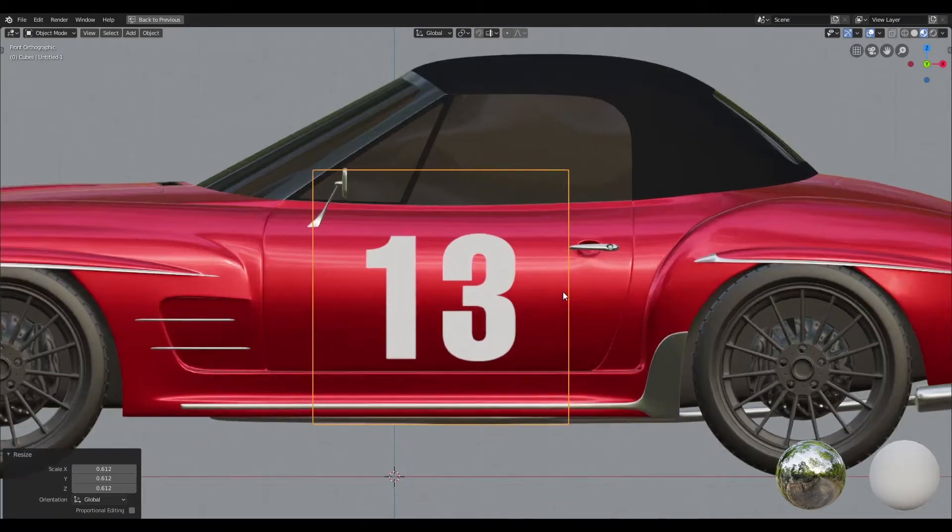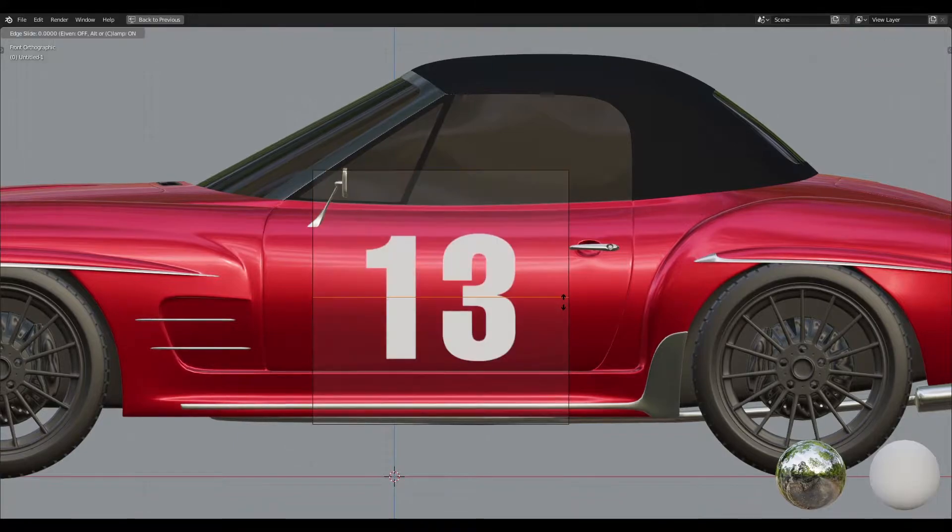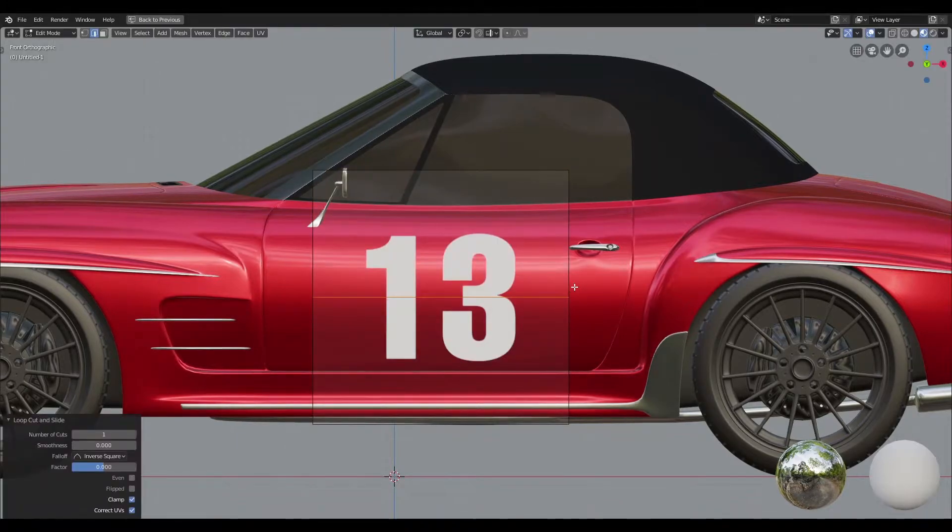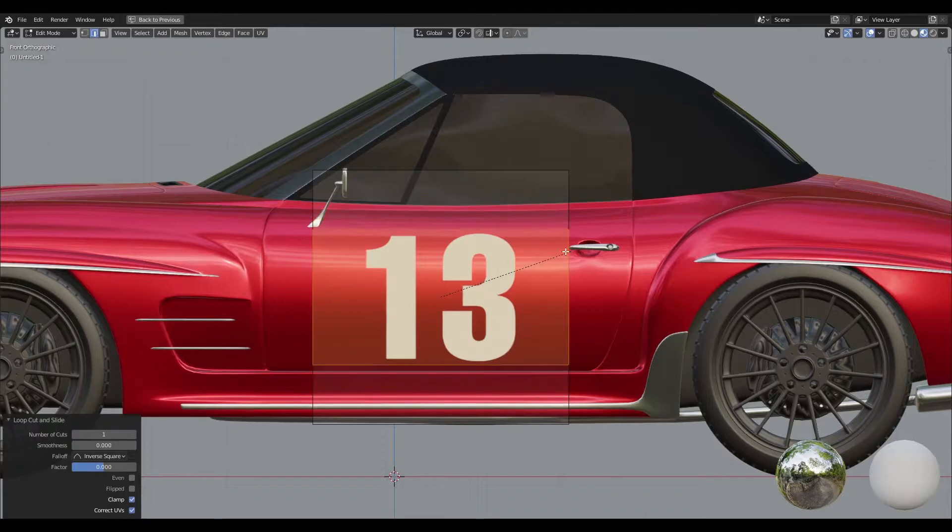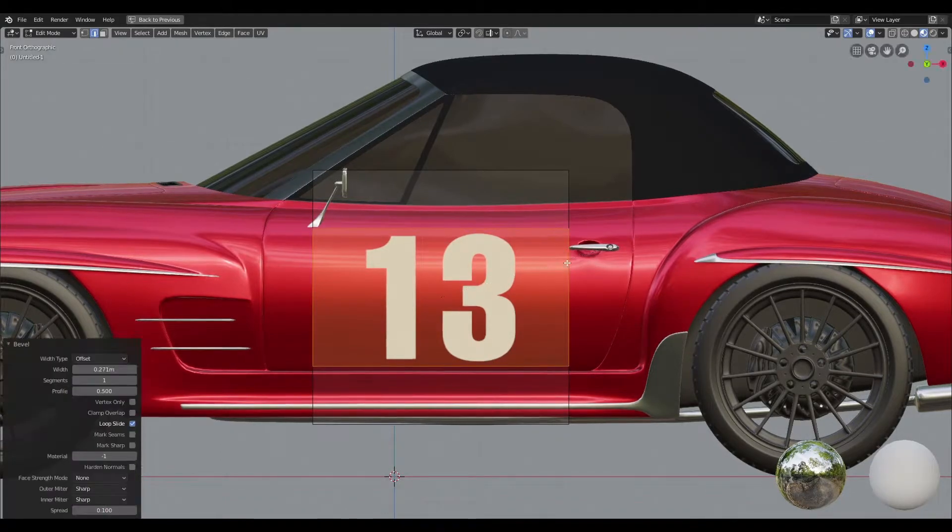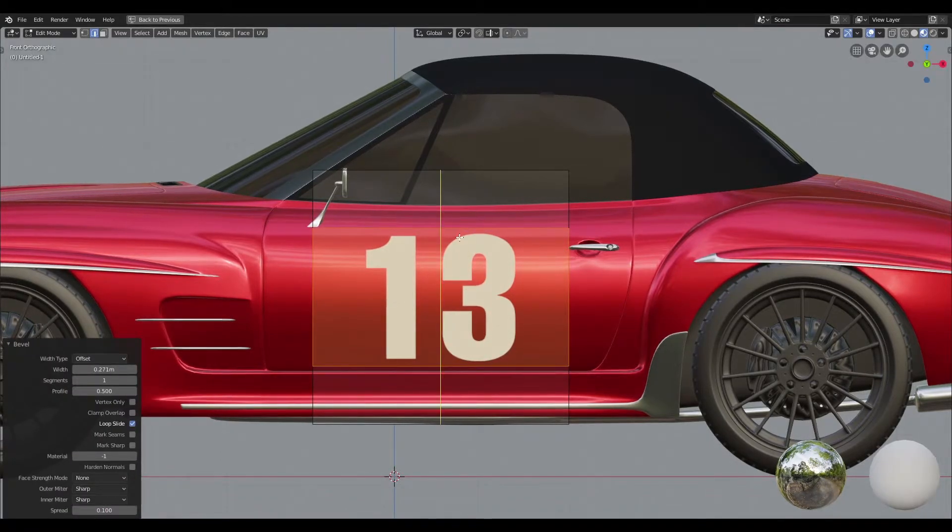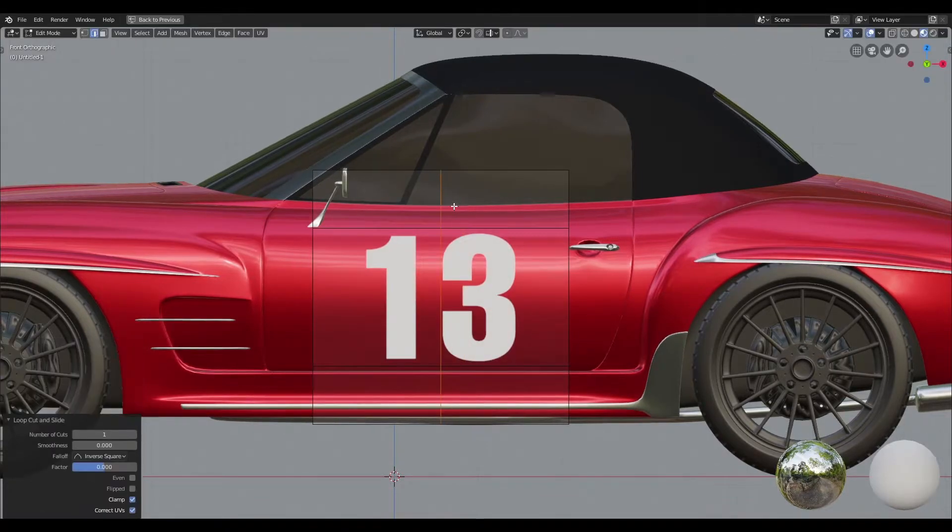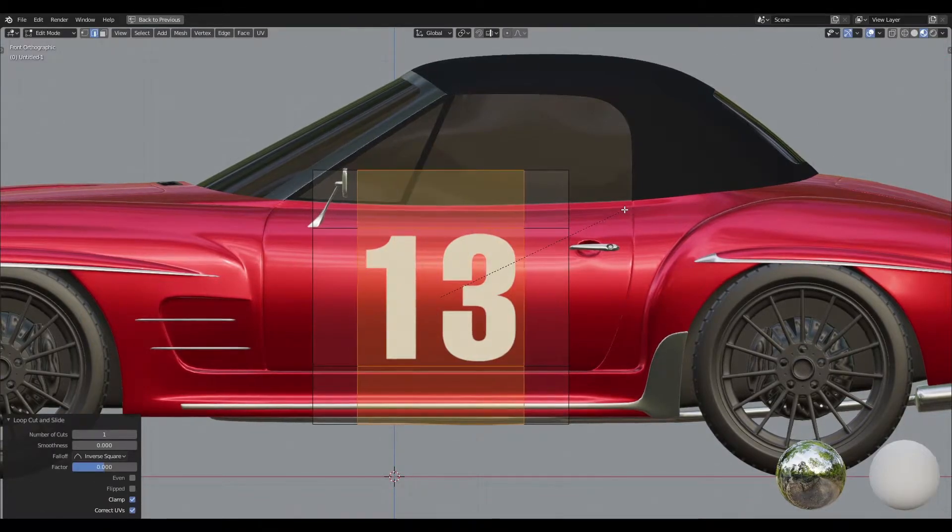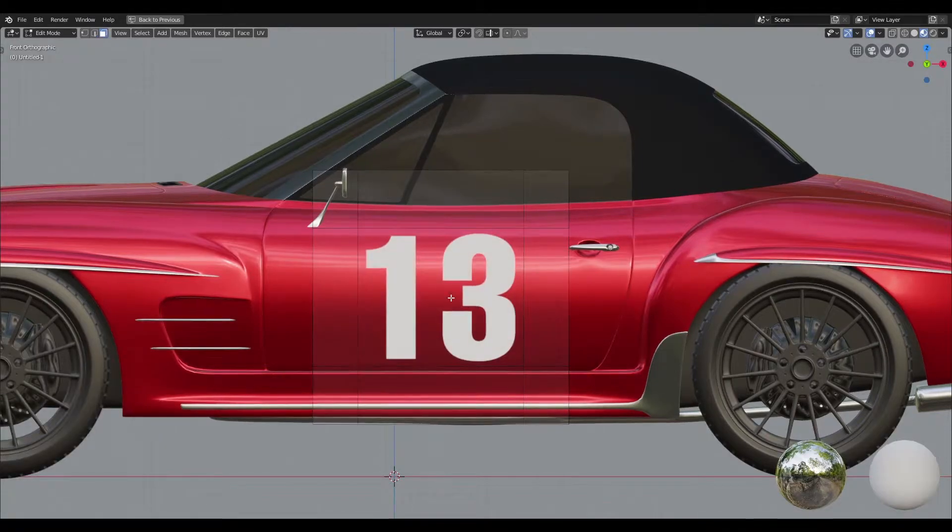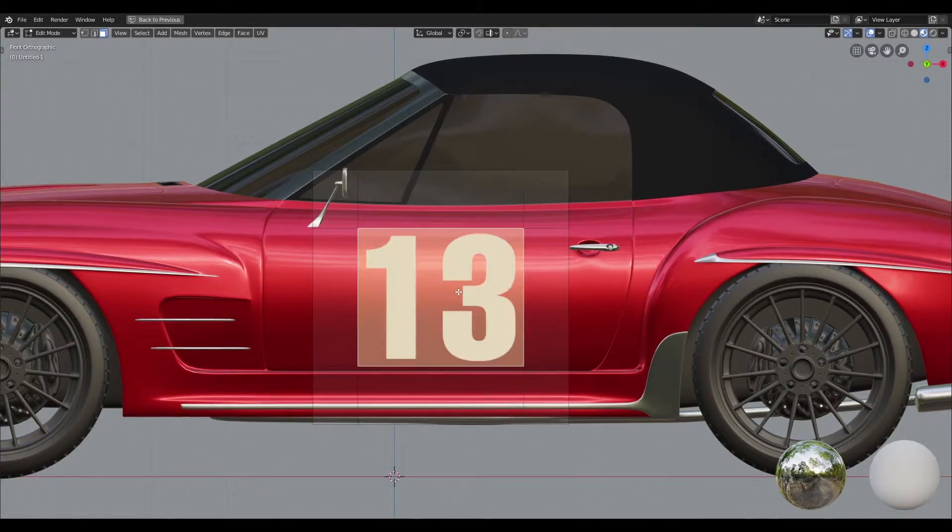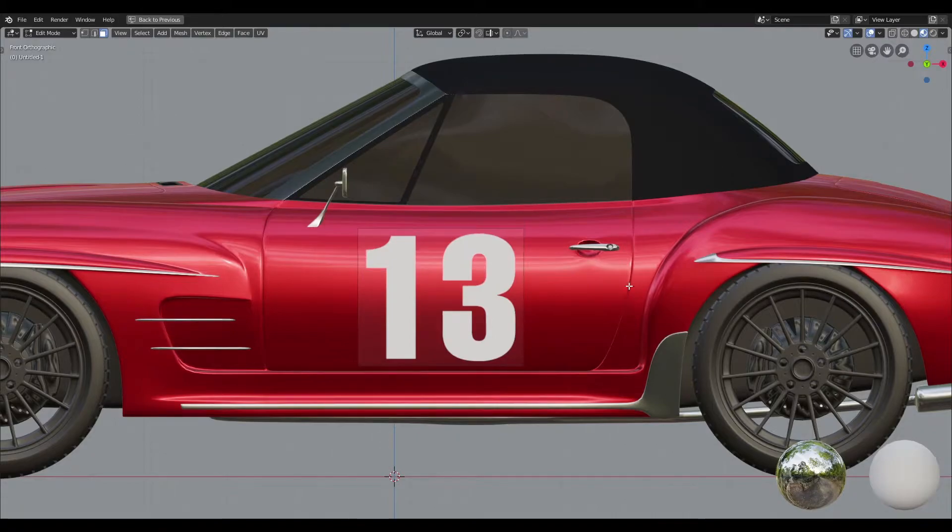Once I've positioned it and I'm happy with that, I'm just going to go ahead and jump into edit mode and I'm going to cut a loop into the plane and then I'm going to bevel that loop. I'm going to repeat the same process vertically by cutting in a loop and then beveling it. Once I do that, I'm just going to switch to face mode, select the face in the middle, invert it, and then get rid of the faces that I don't need.